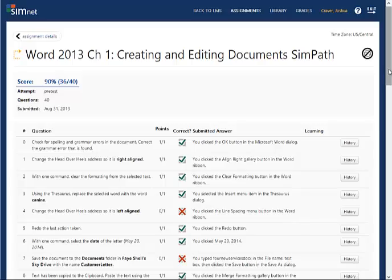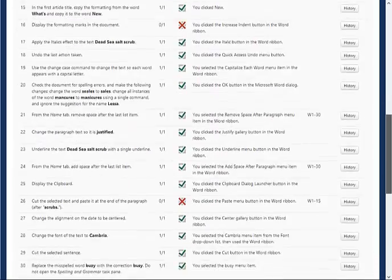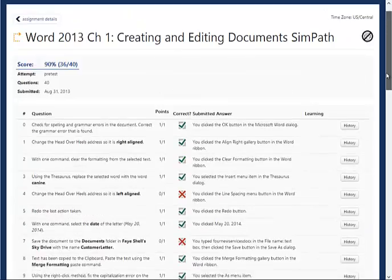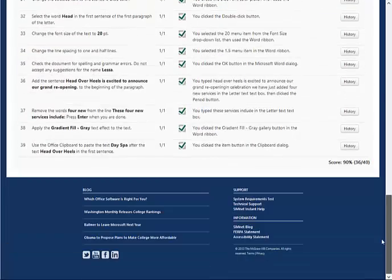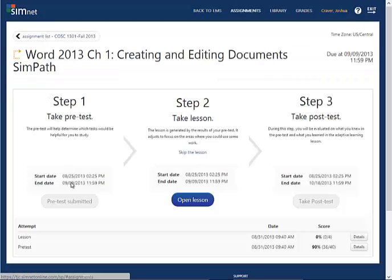I've completed the exam. You can see that I missed several things — these are the things that will be reviewed in the actual teaching portion. I made 90% on this. Once finished, I click back to assignment details. Notice it shows my pretest score there. Now I want to take the lesson.